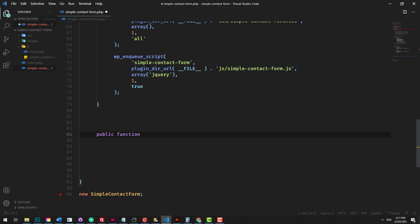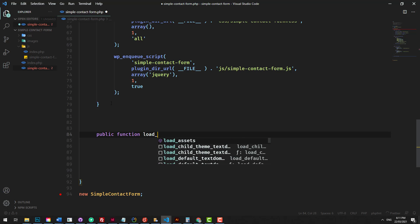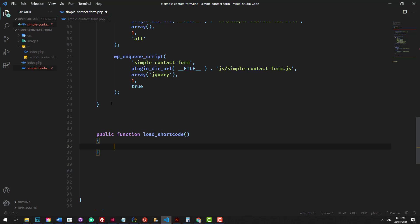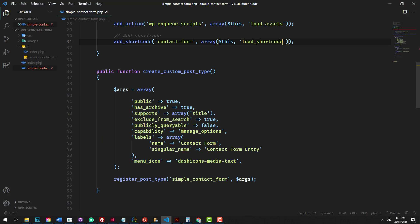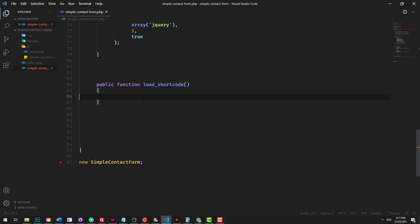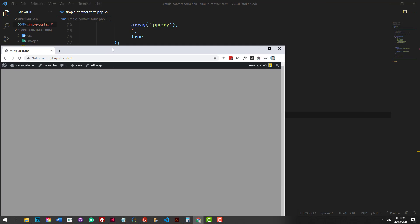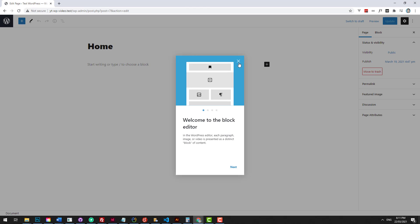We obviously haven't created the method yet, so let's go create it — public function, we'll call it load_shortcode. Then go back up and reference load_shortcode as the callback. Then we can just output some HTML to see if it actually works. So let's do return 'Hello, the shortcode is working.'